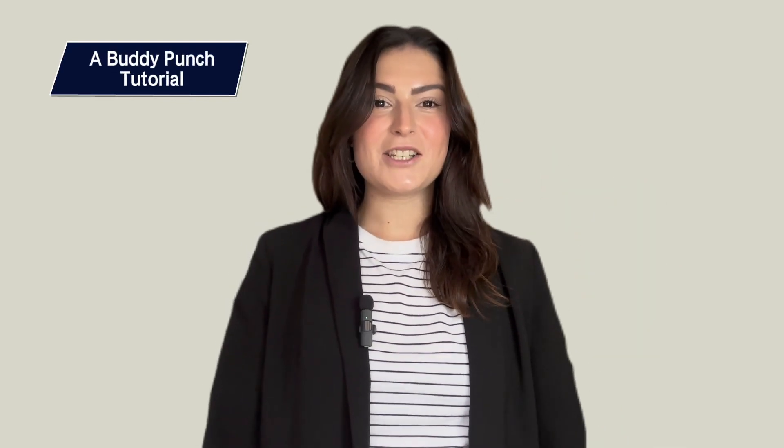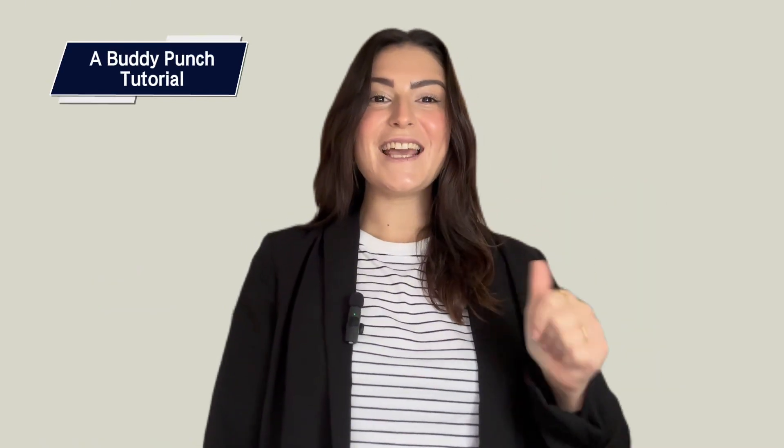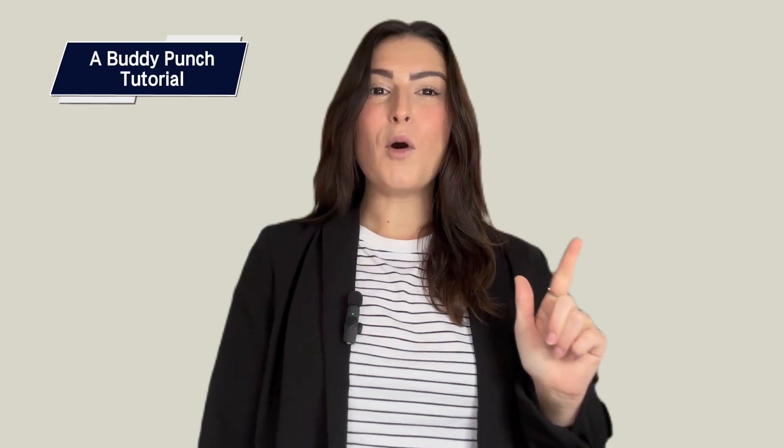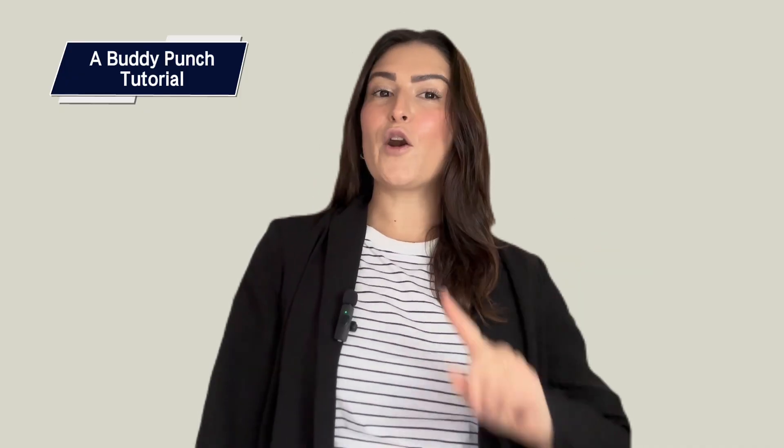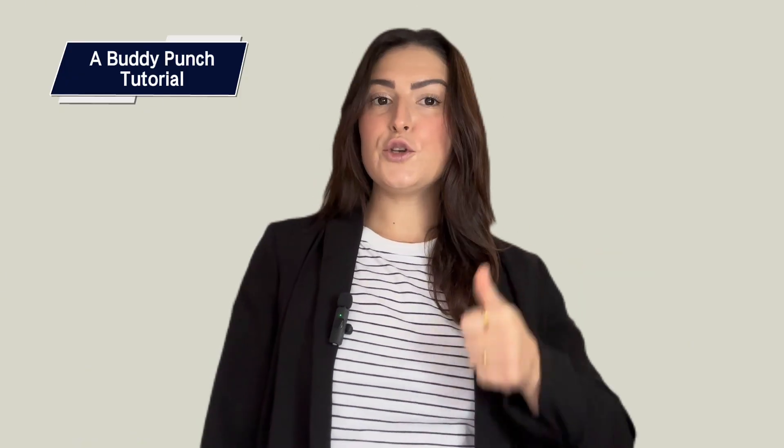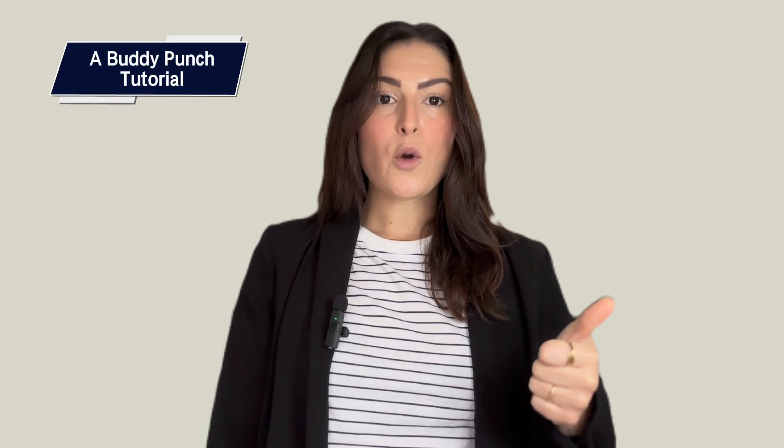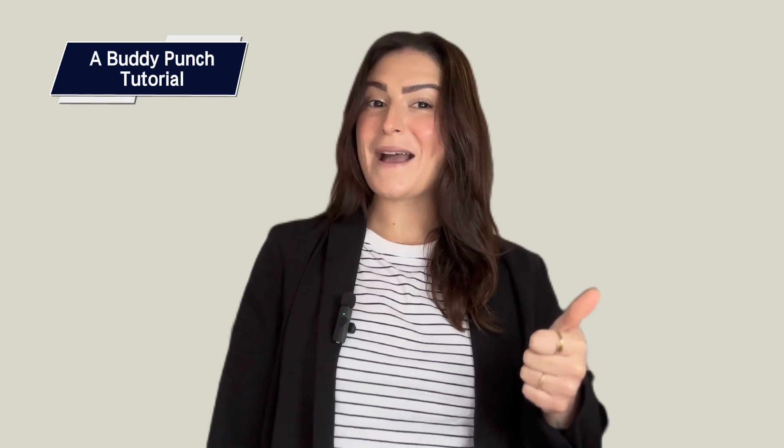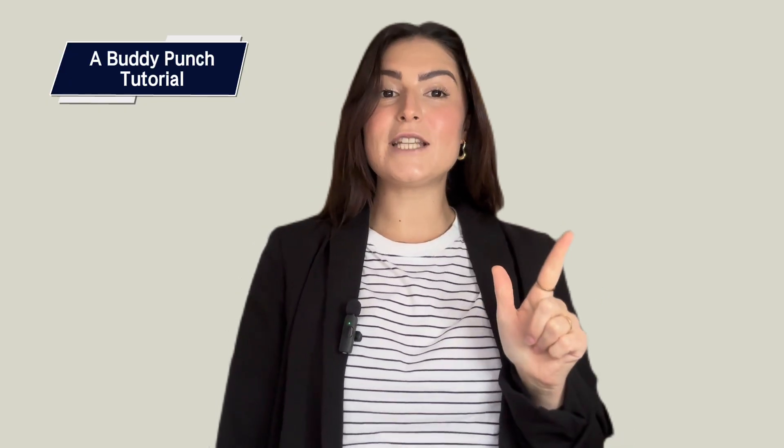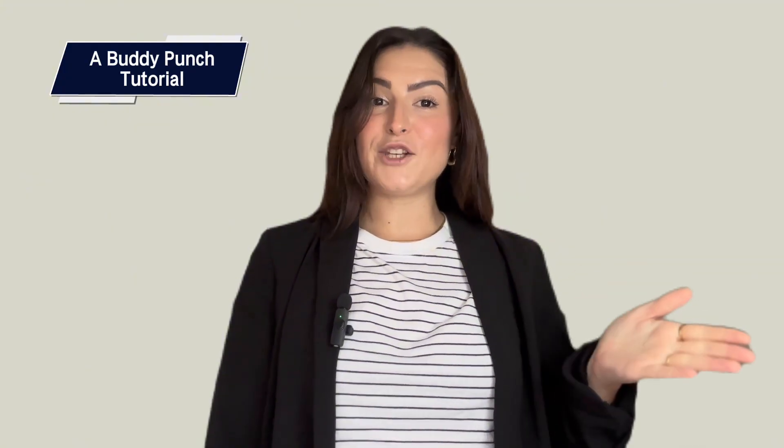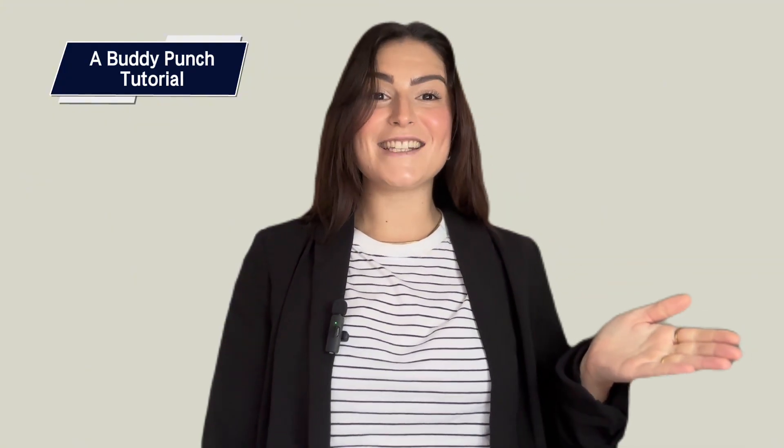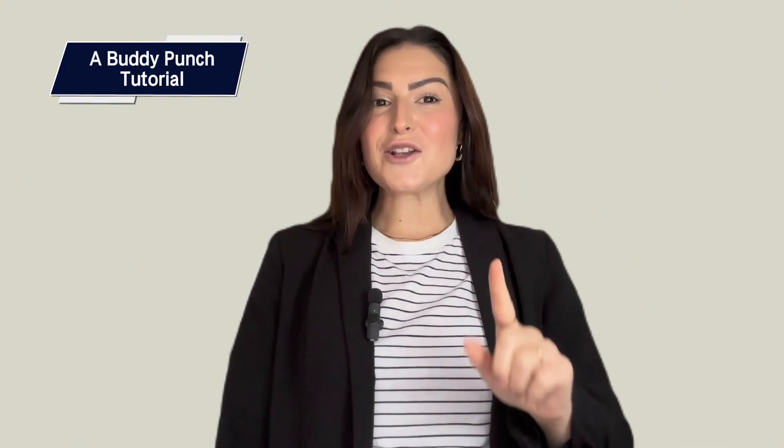Hi everyone, this is Amy with Buddy Punch. If your company offers vacation, sick time, or other types of time off, there are a few ways to manage it. You can use accruals where employees earn time off automatically as they work, front load time off for the year, or manually adjust balances as needed. In this video I'll show you how to add or remove time off accruals for a single employee or multiple employees at once.